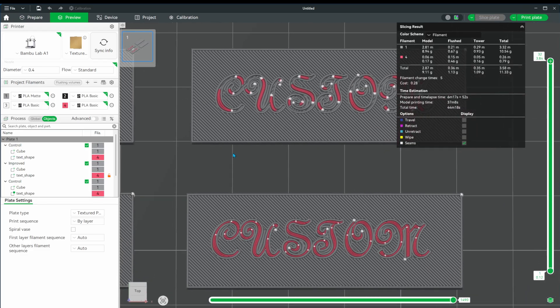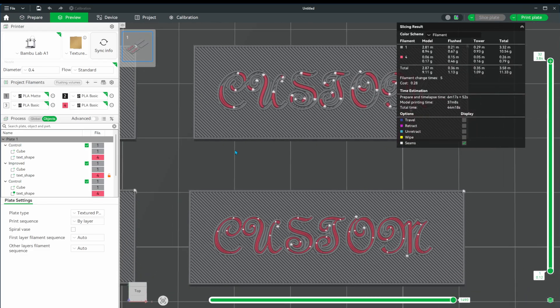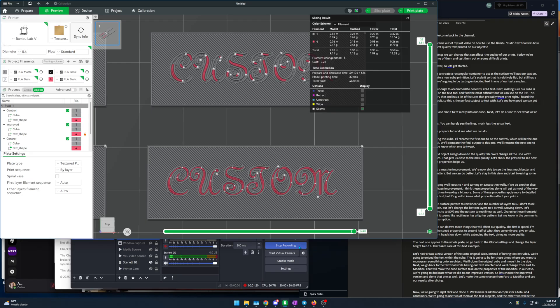Let's make the same change from part to modifier and see our results after slicing. You can see the difference in quality here. Let's go ahead and do a print and see how our samples come out.